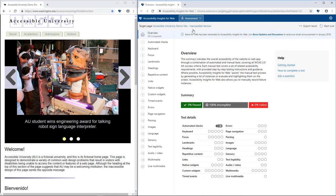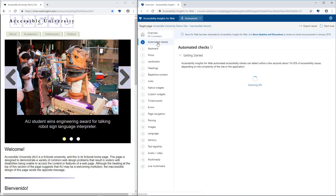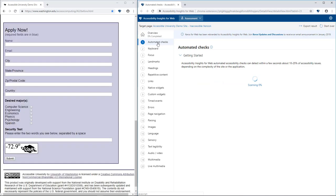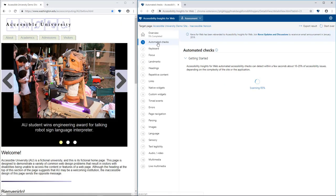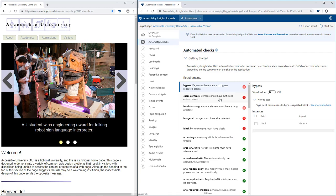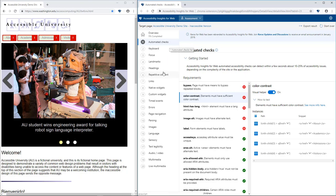The assessment workflow helps anyone with HTML skills conduct a thorough accessibility evaluation. An assessment provides 100% WCAG 2.0 AA coverage through a combination of automated checks and approximately 20 manual tests.